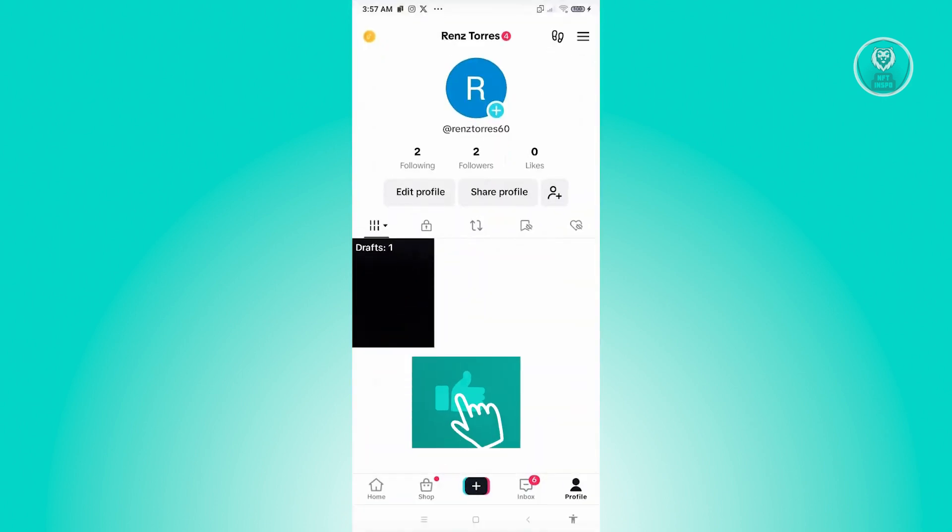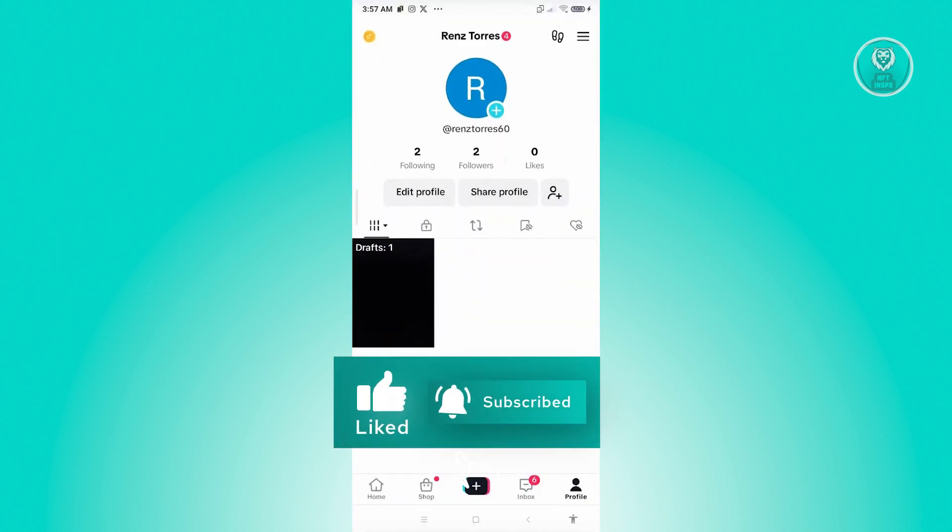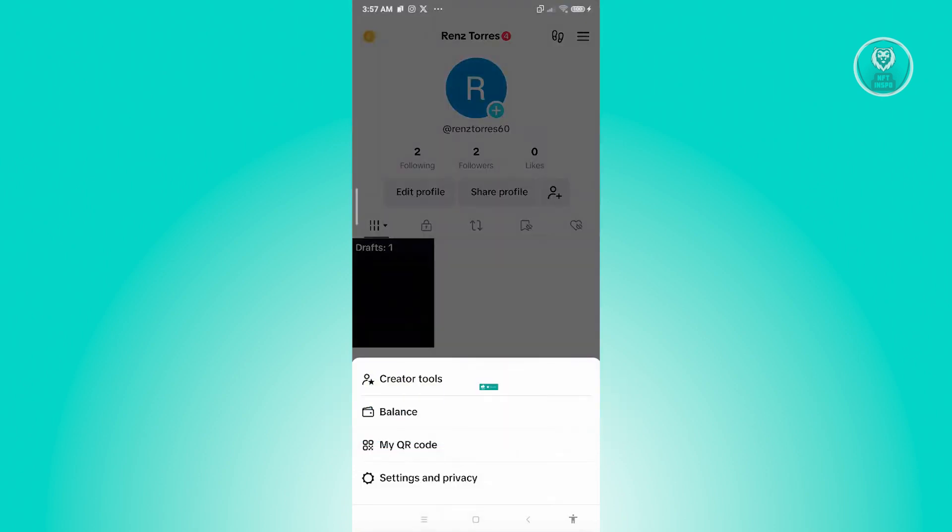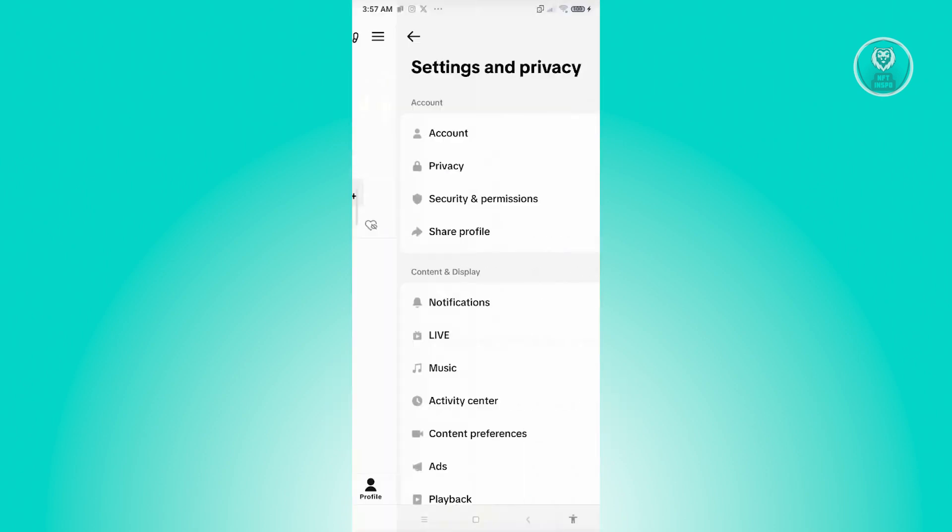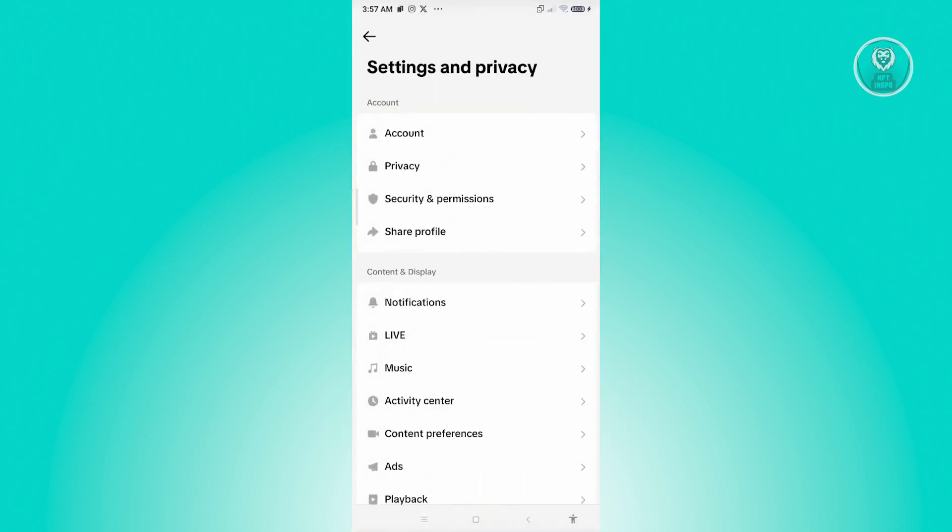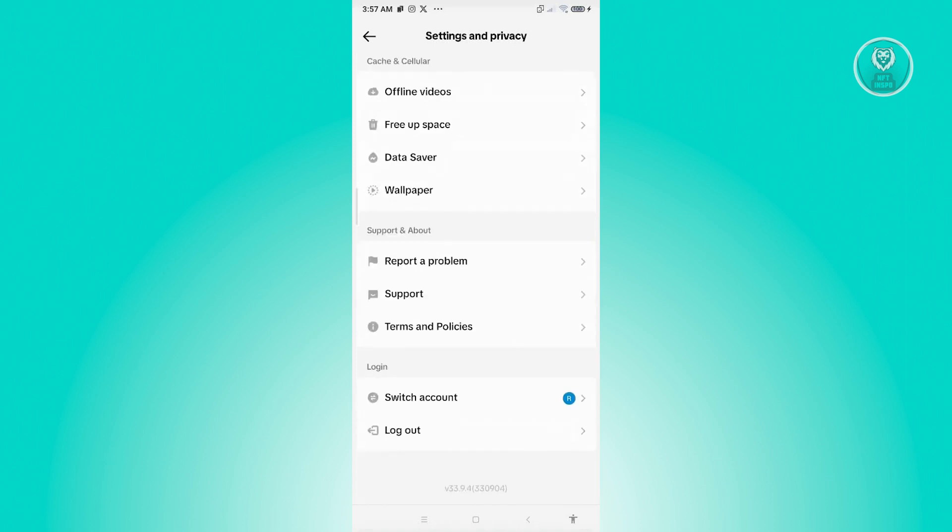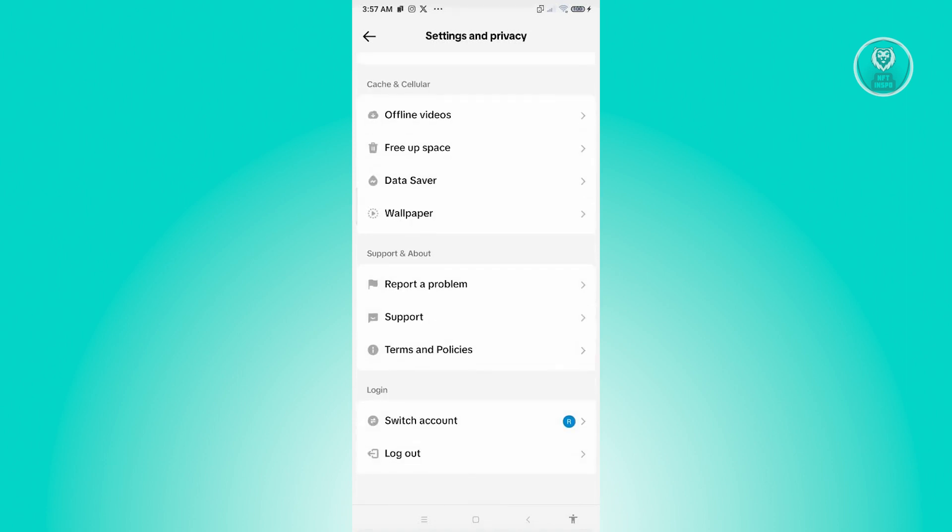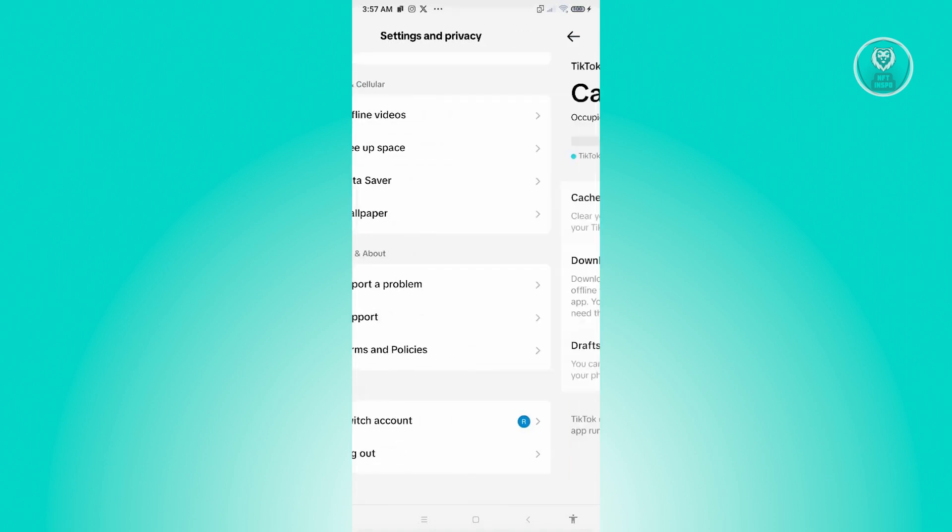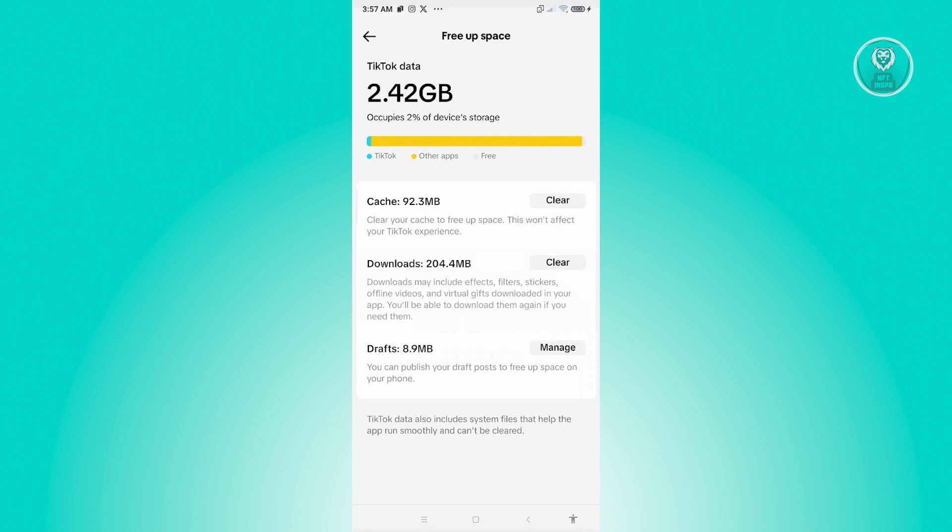In this case, go and open up TikTok here. Go to your profile at the bottom right, click on the three bar icon at the top right, click on Settings and Privacy, and from here choose the option that says Free Up Space.